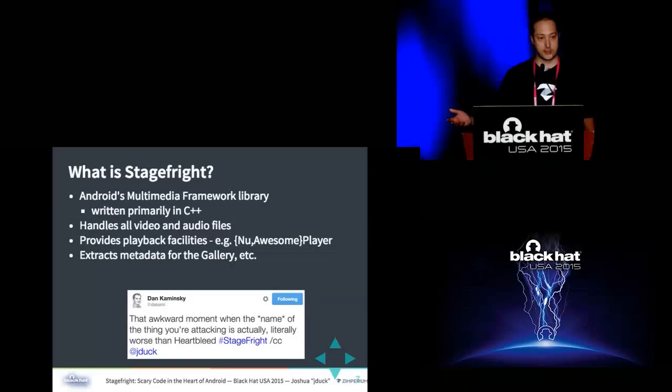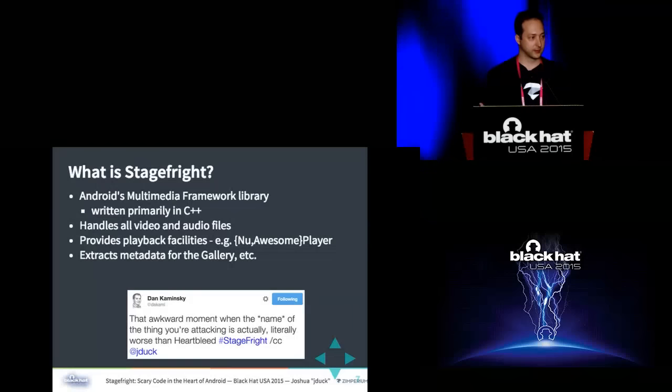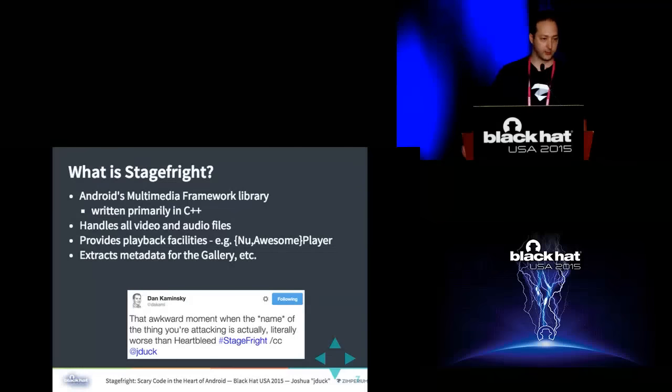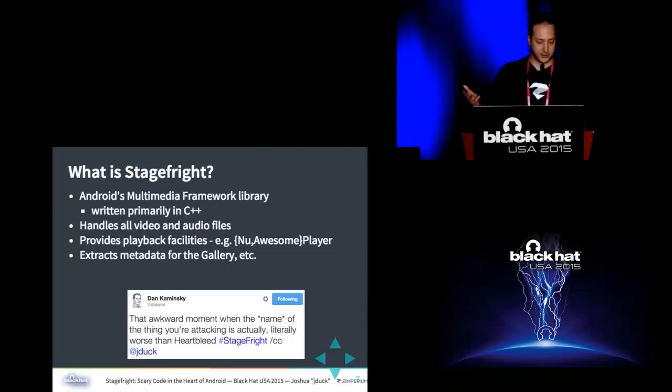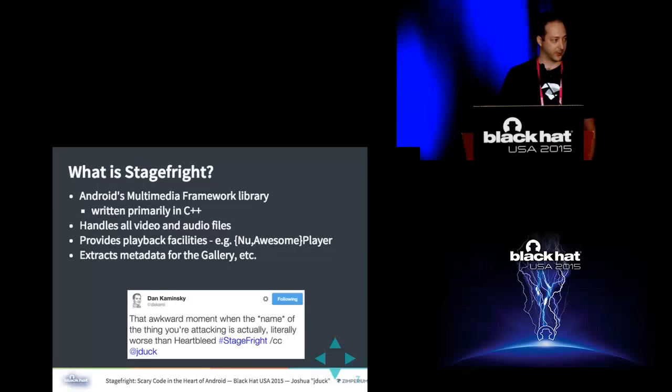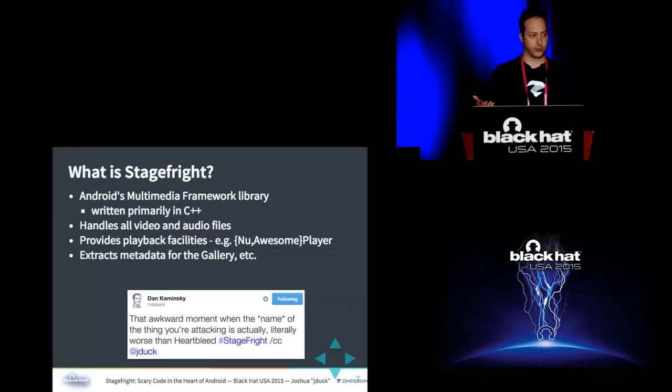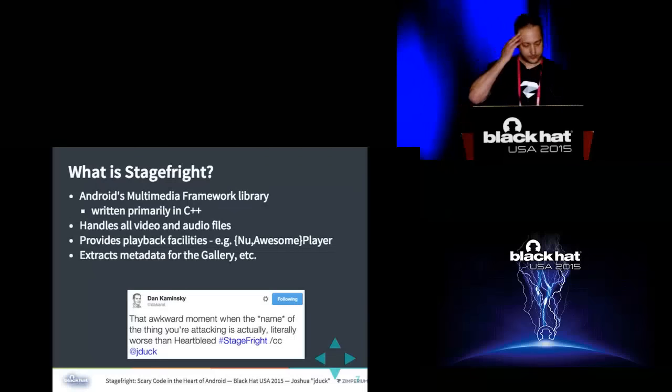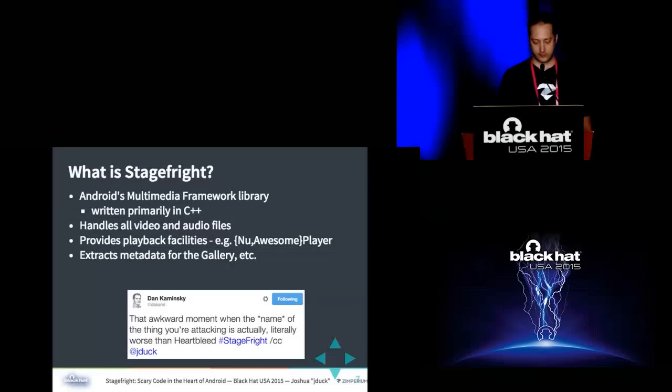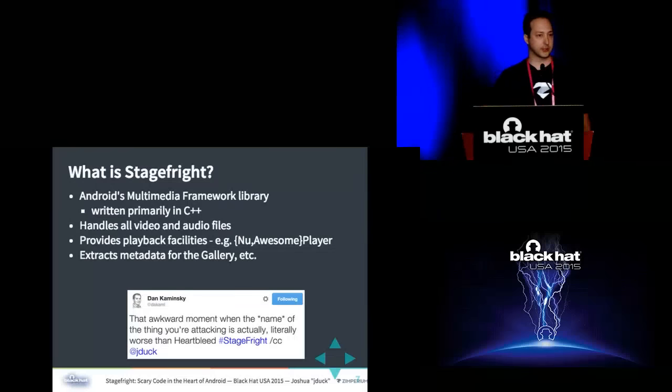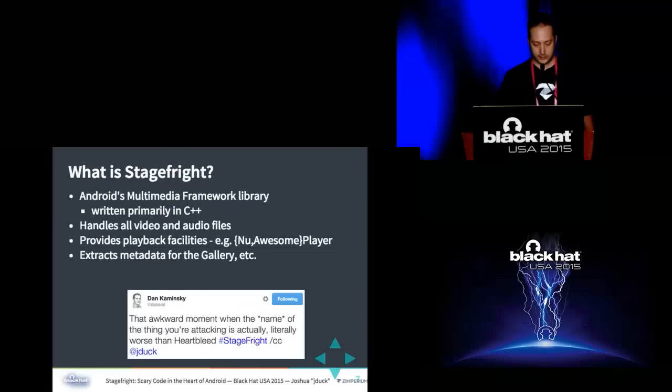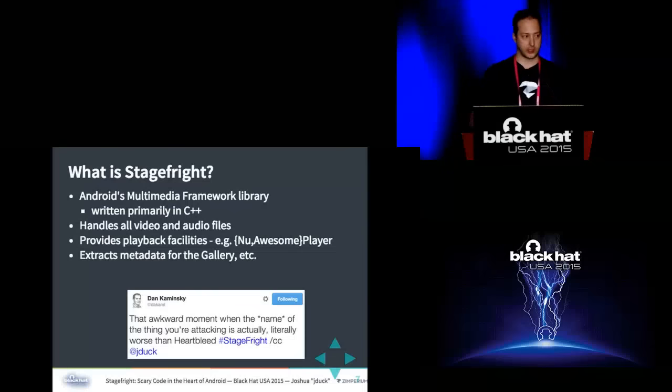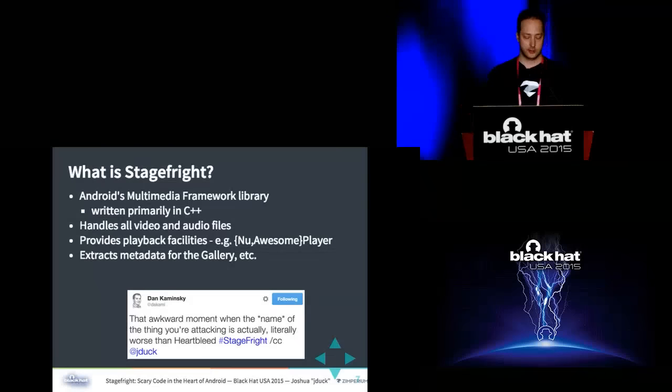So first of all, what is stage fright? I'm sure you guys are aware of stage fright, the phenomenon of, got to get off the stage right now. But this is different. Dan Kaminski thought it was pretty funny, and I agreed with him from the beginning. When I first found this code, I was seriously like, who names it that, and why would they name it that? So it's really just a multimedia framework library. It supports a lot of the handling of video and audio in Android, not images. And it provides the playback facilities for whenever you play back a video. But it also does much more like extract metadata, like thumbnails or the dimensions of a video or a frame rate.